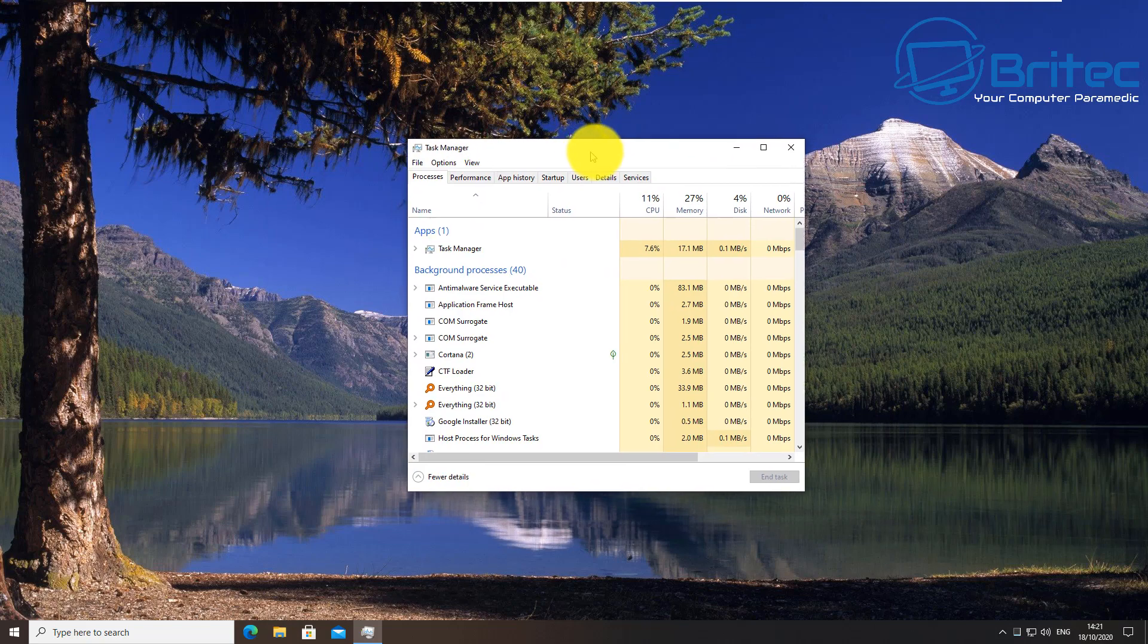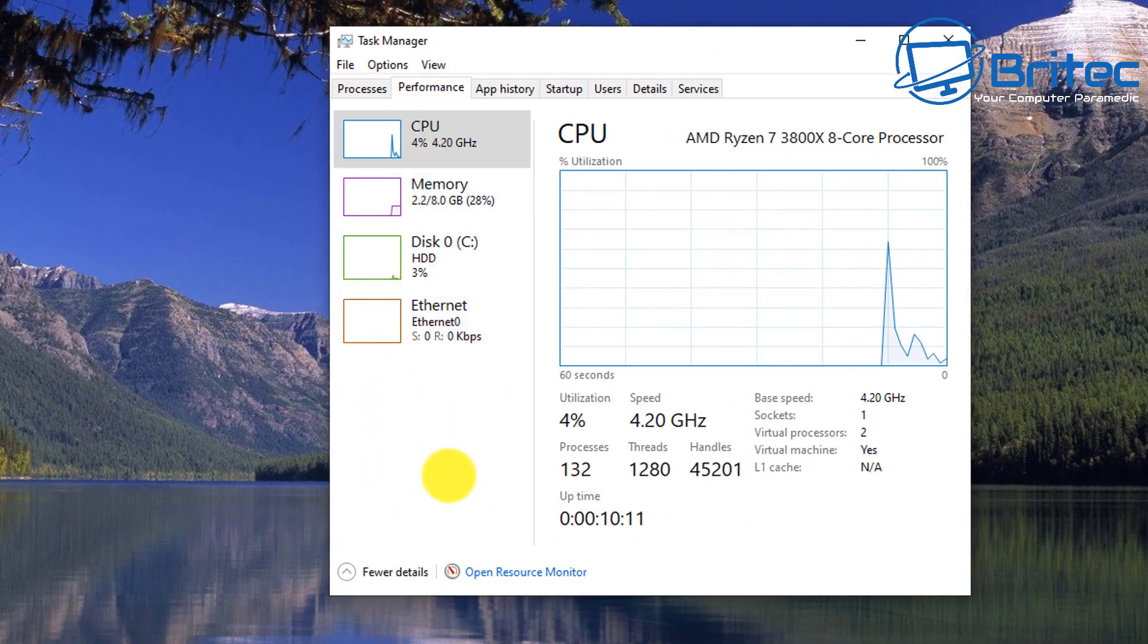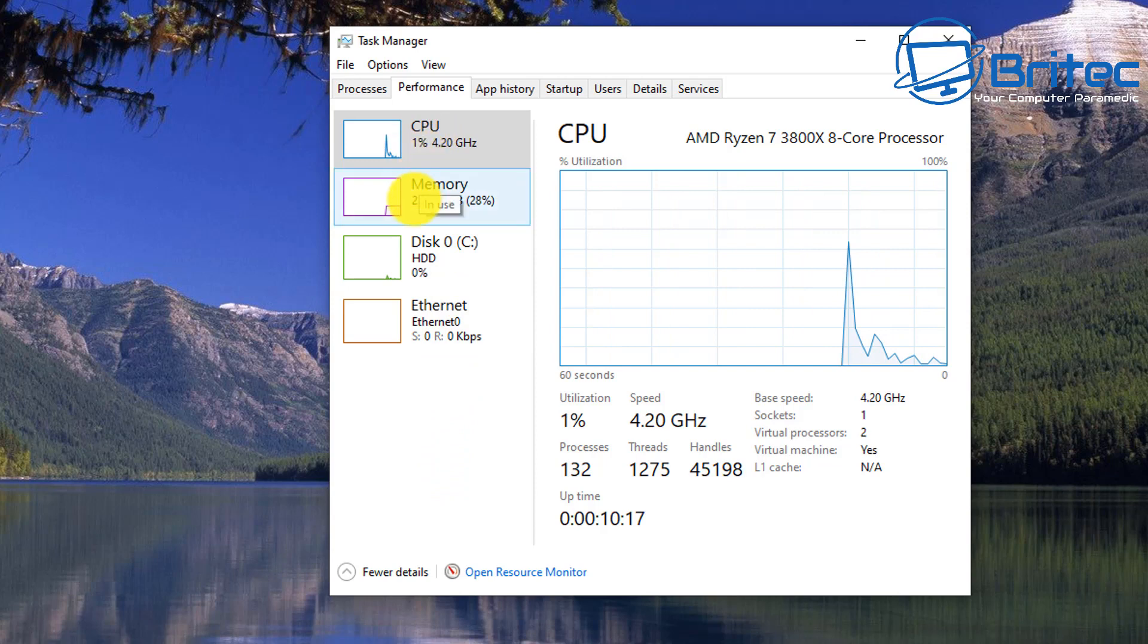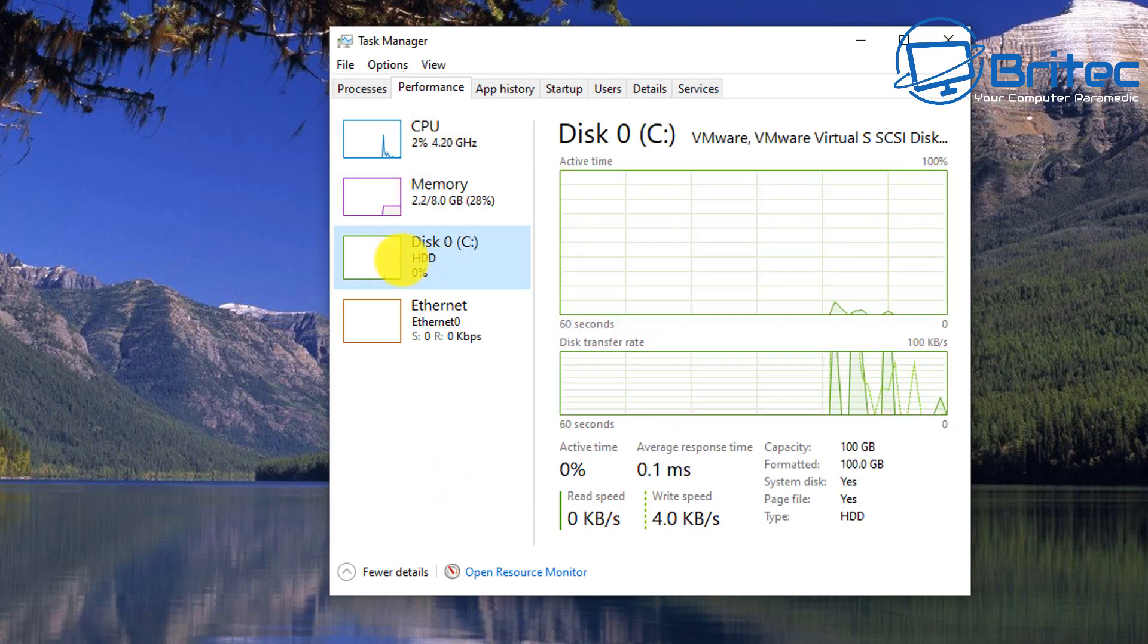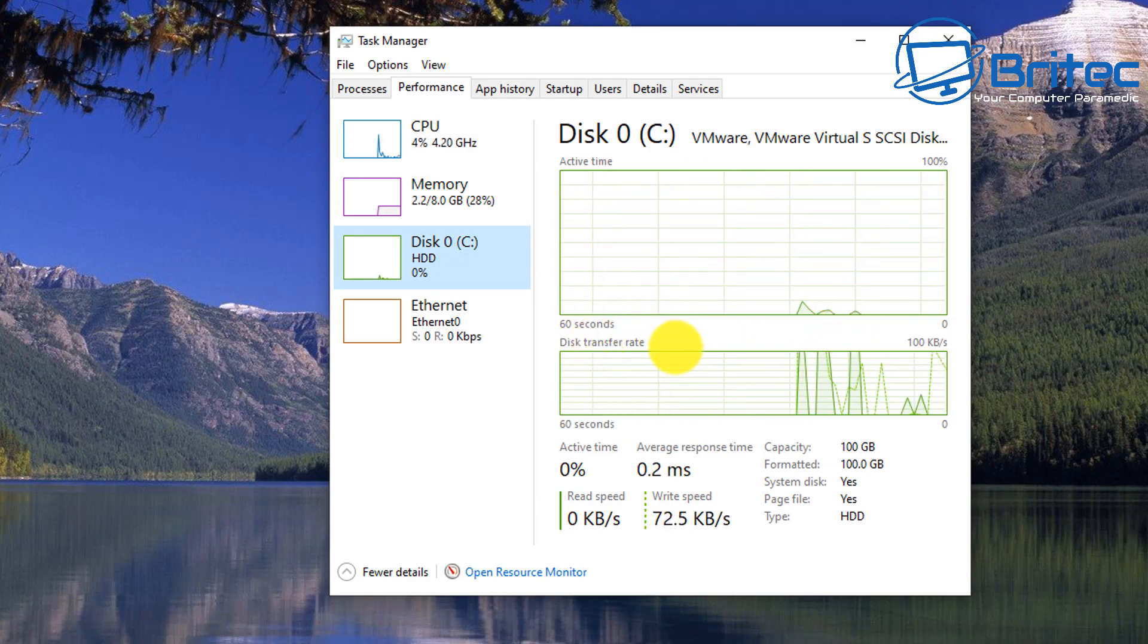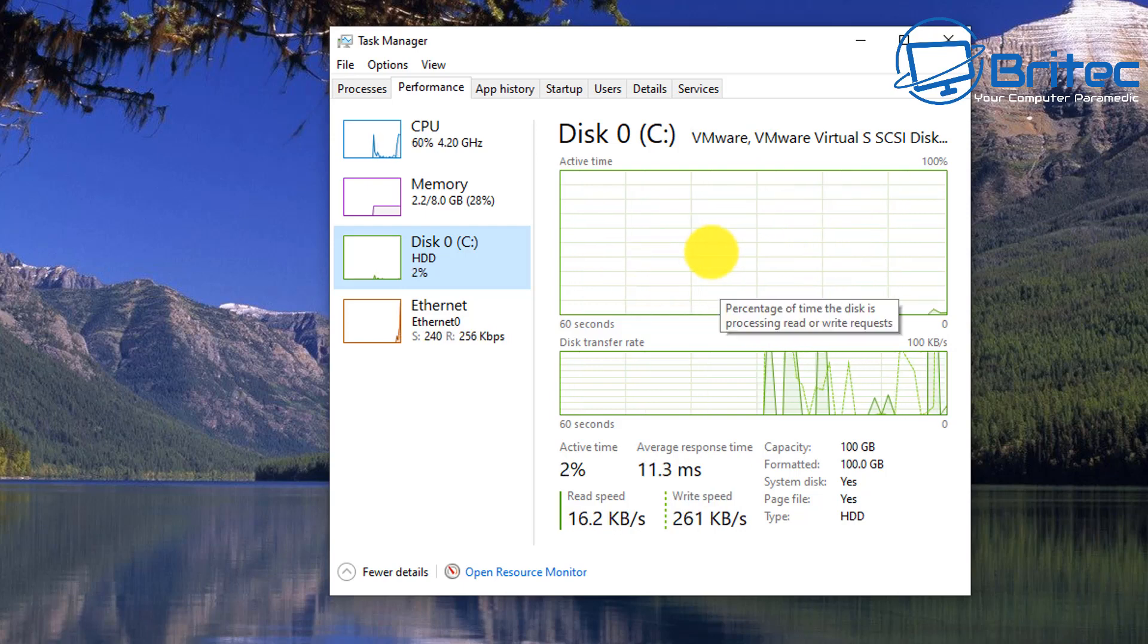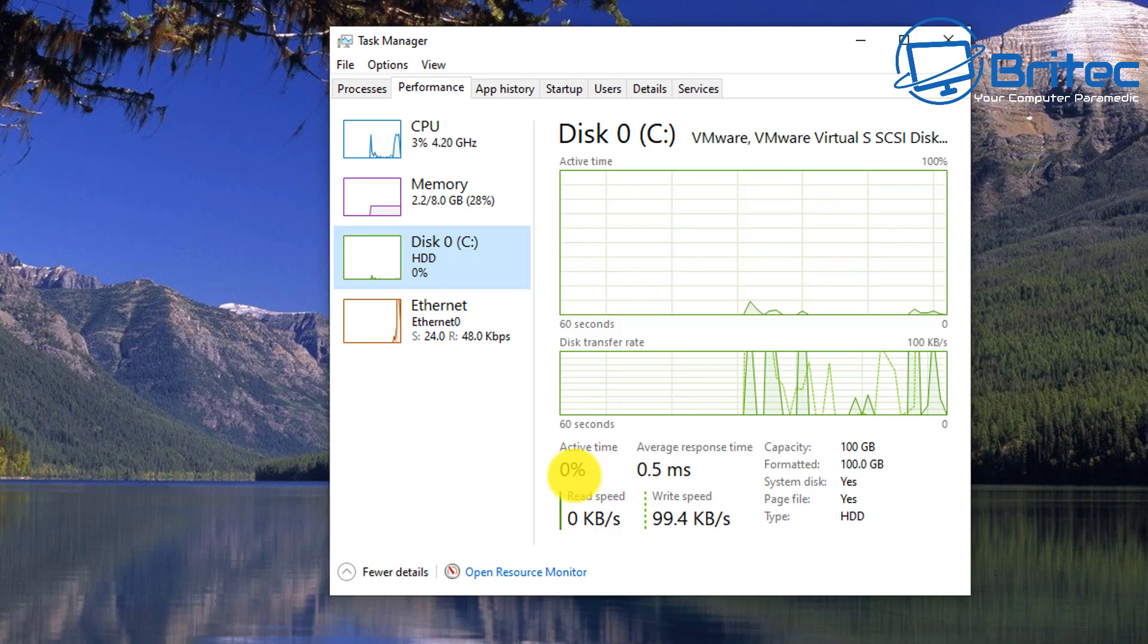Right-click on the taskbar and go to Task Manager. Go to your Performance tab and you'll see tabs called CPU, memory, disk, and ethernet. You can check all of these to see whether there's activity happening on your computer during the updating process, especially the disk.